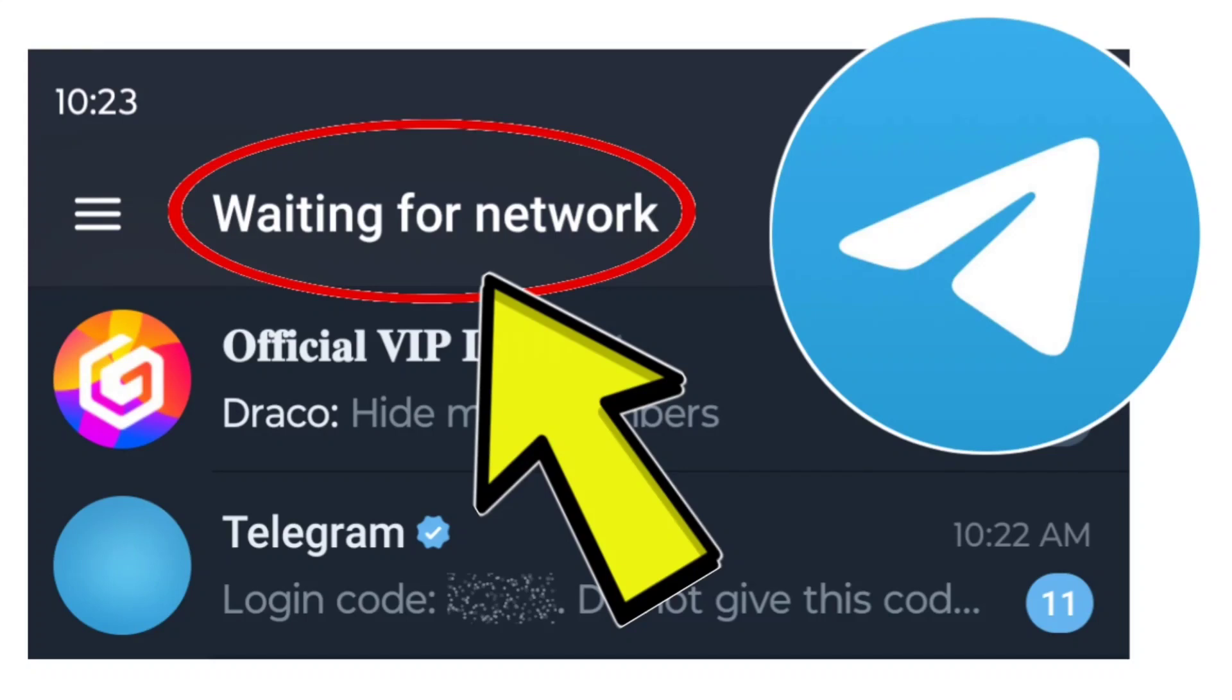How to Fix Telegram App Waiting for Network Problem: Step-by-Step Detailed Solution.